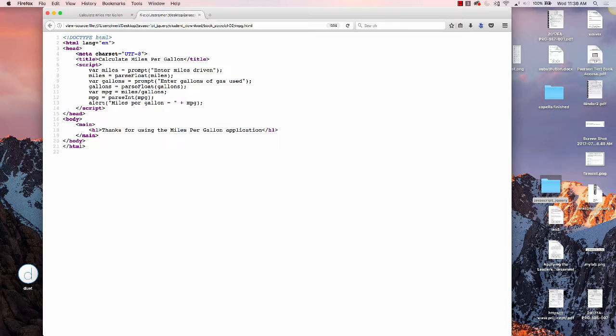Then we have a variable named MPG (miles per gallon), which equals miles divided by gallons. Then we have to parseInt the MPG to make it a whole number, and then we get the alert for miles per gallon.